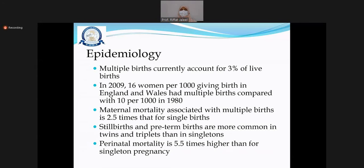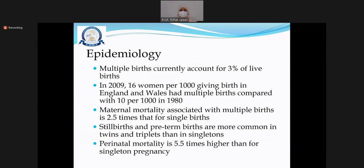Multiple pregnancies occur in around three percent of live births. The prevalence is increasing — in 2009, 16 per thousand women in England had multiple pregnancy, compared to 10 per thousand in 1980. Multiple pregnancy is associated with maternal mortality at least 2.5 times higher than for singleton births, perinatal mortality at least 5.5 times higher, and stillbirths and preterm births are very common.